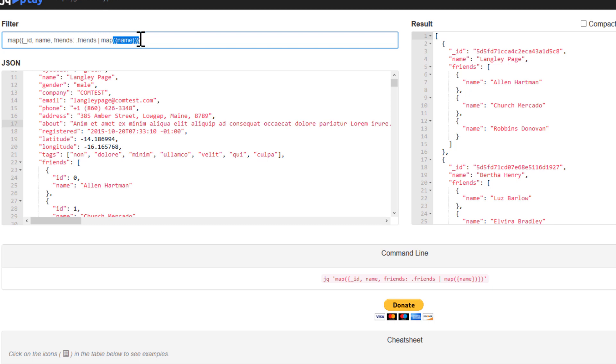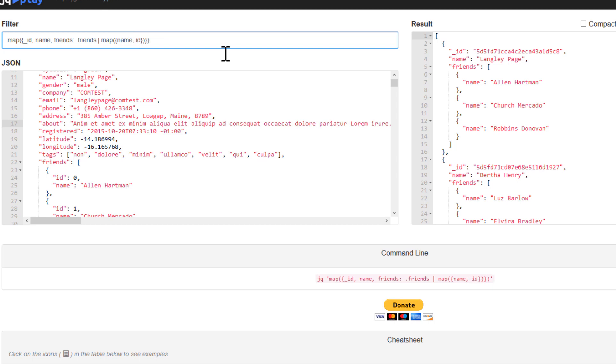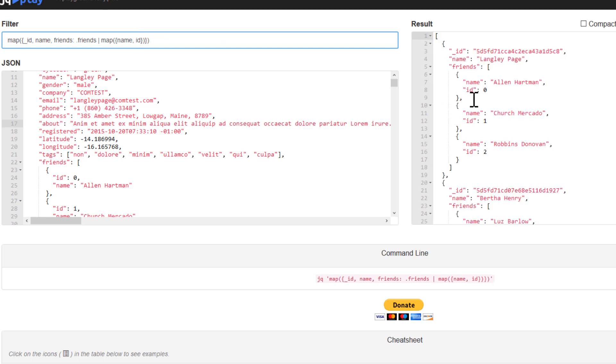And then inside the map, we need an object. And from there, we only need the name. So if we pass, for example, ID, I think we're just going to return the ID as well, as you can see.